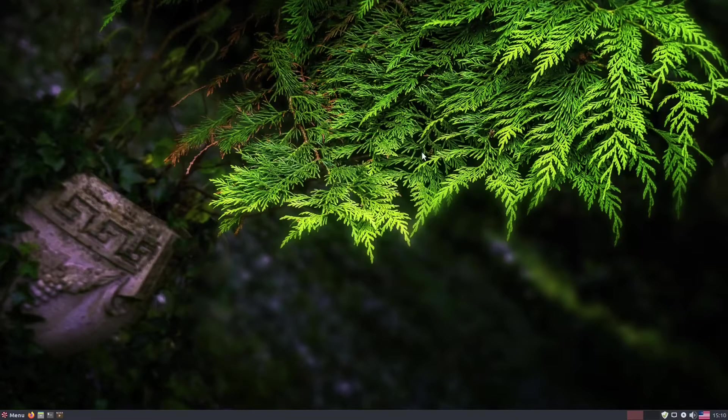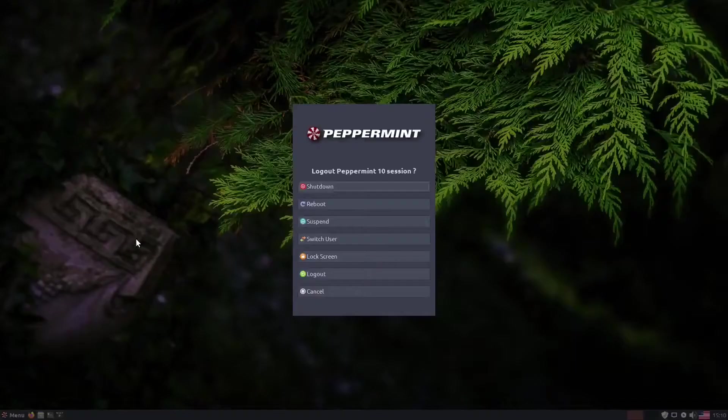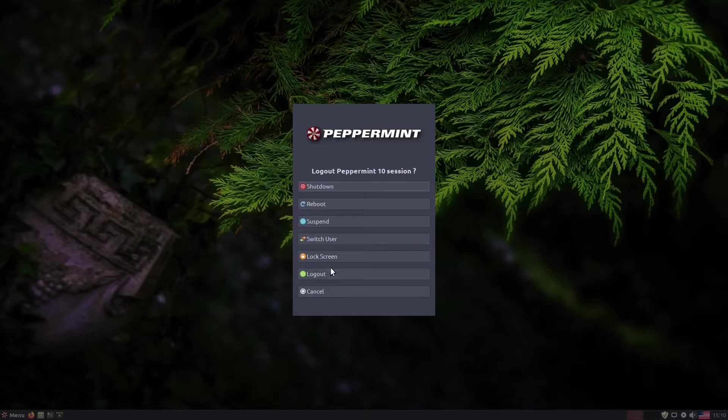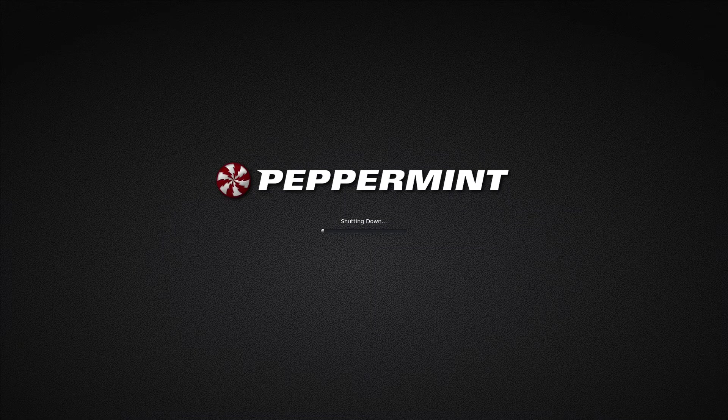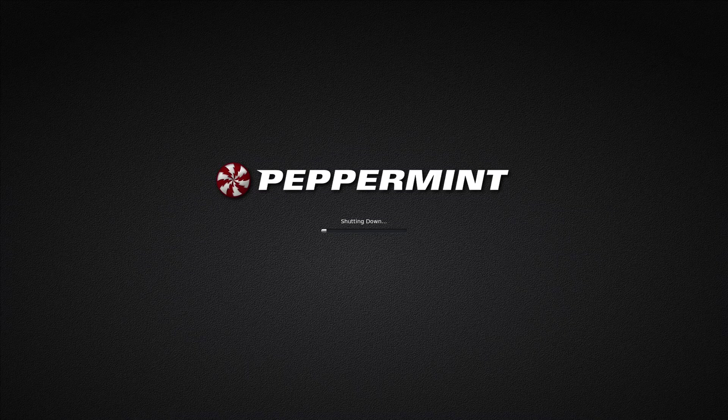What do you think of my assessment? Would you still recommend Peppermint to the average computer user? Comment below and please leave a like and subscribe if you'd like to hear more from me. Thank you very much.